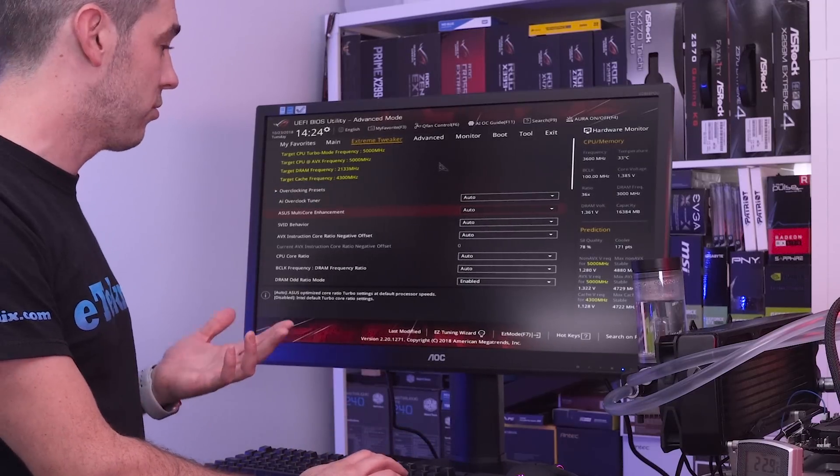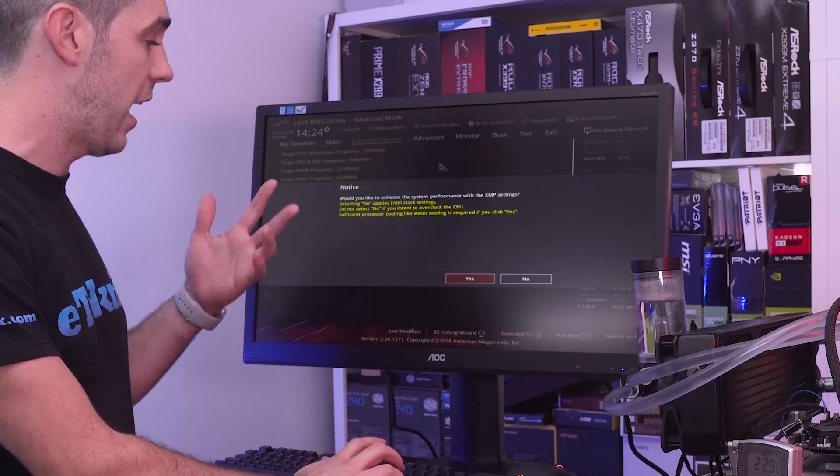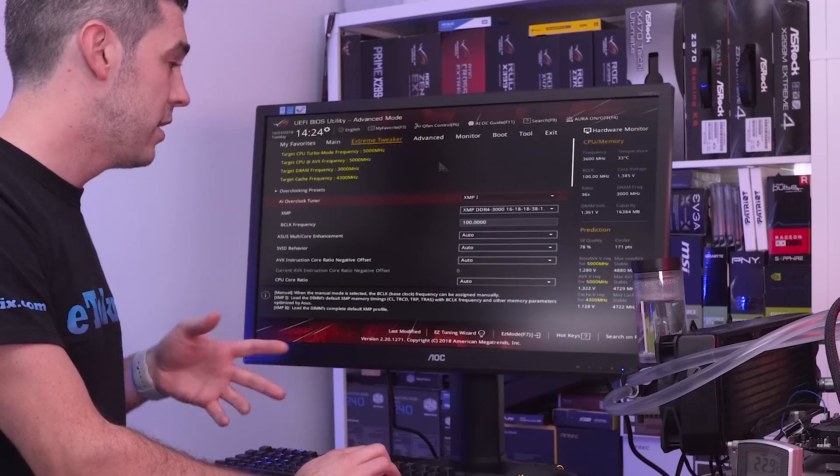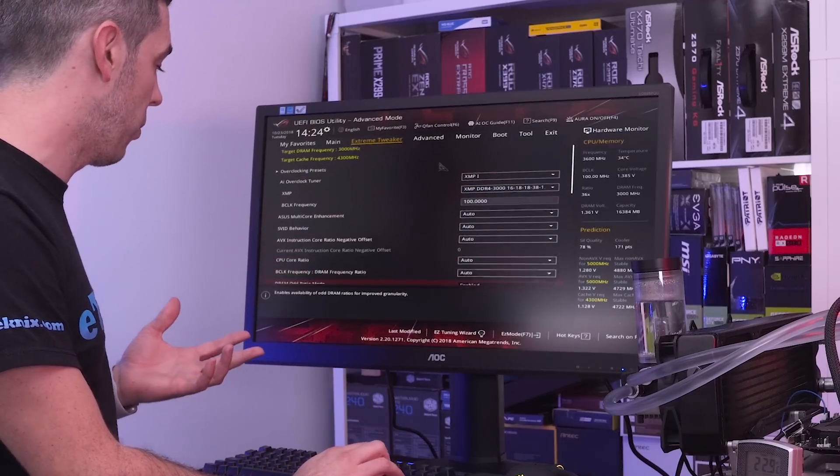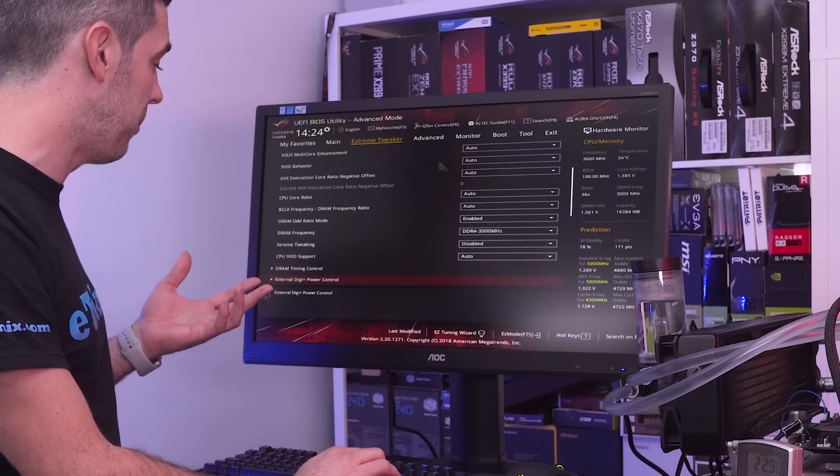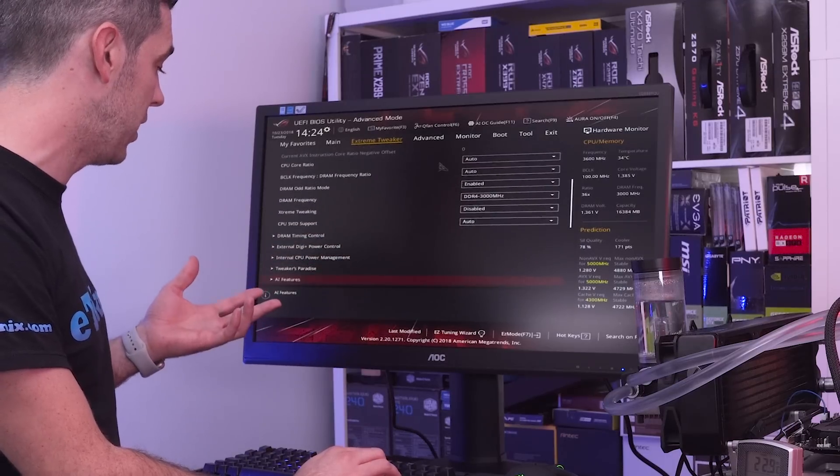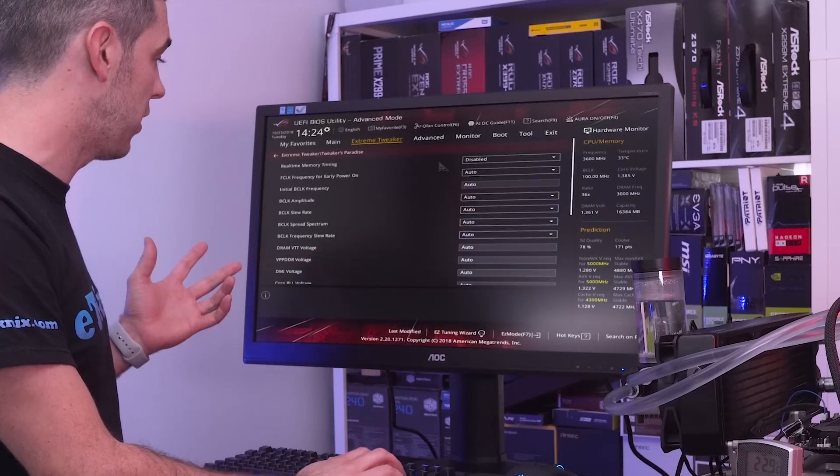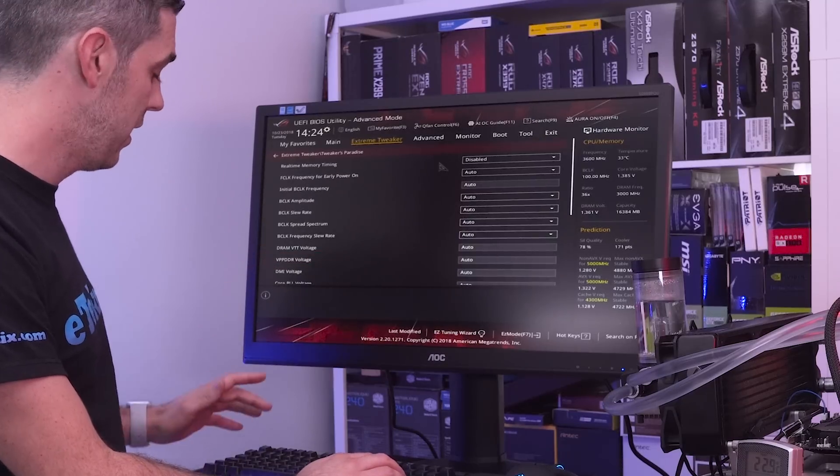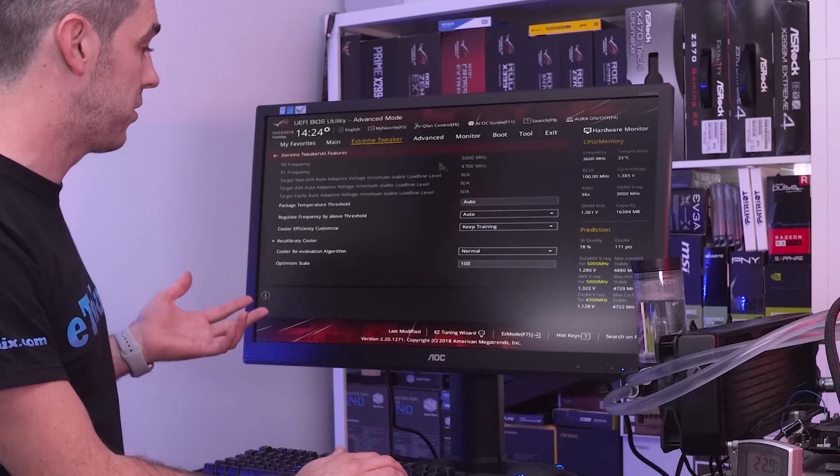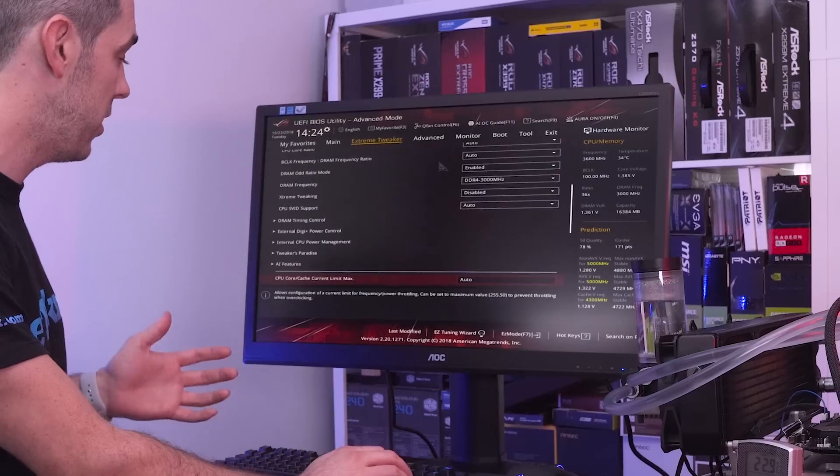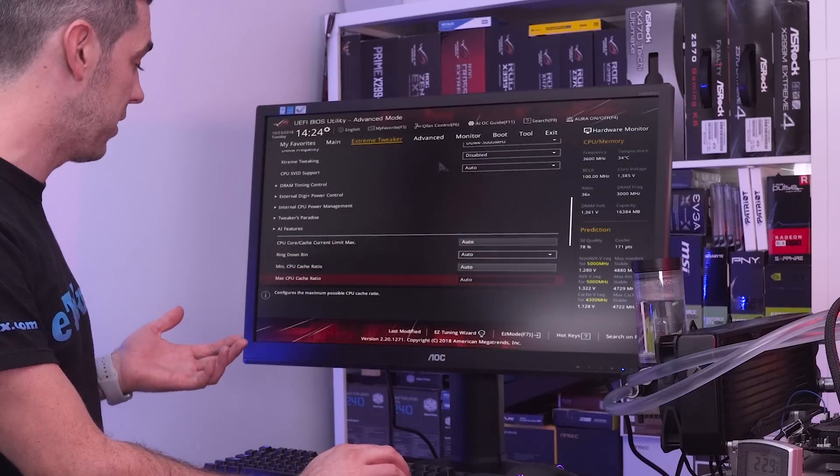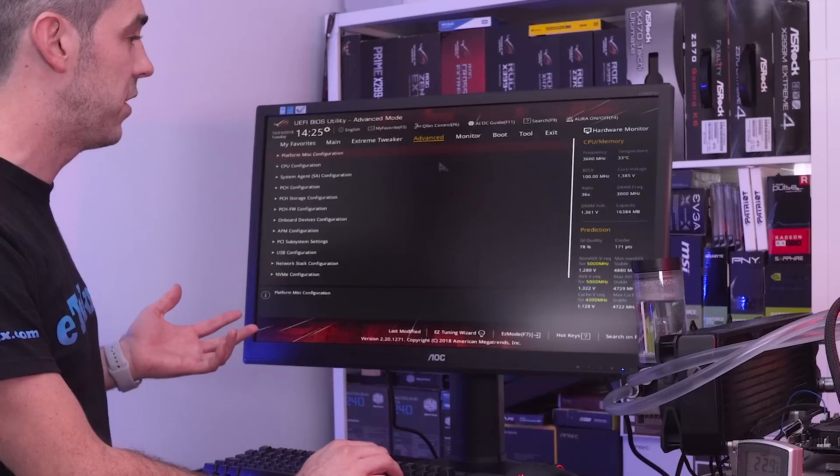So to get 5 gigahertz is really easy. I mean the first thing I'm going to do is set XMP just so we know that the memory is running where we want. And then ASUS are actually really good. They have certain features within here. I just need to remember where it is because all the BIOS has changed recently. But they have features where you can essentially load a 5 gigahertz profile.